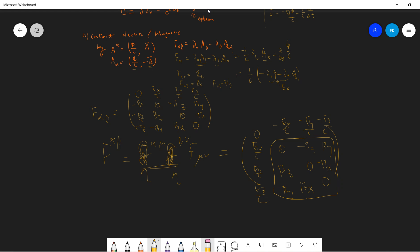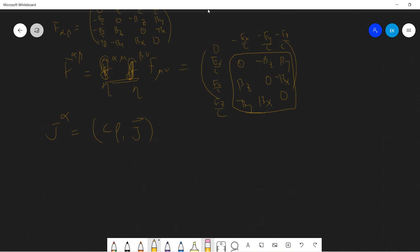So I think these are all the symbols we need. We also define the 4-current J^α = (cρ, J). Starting from these definitions, we can construct the Maxwell equations.